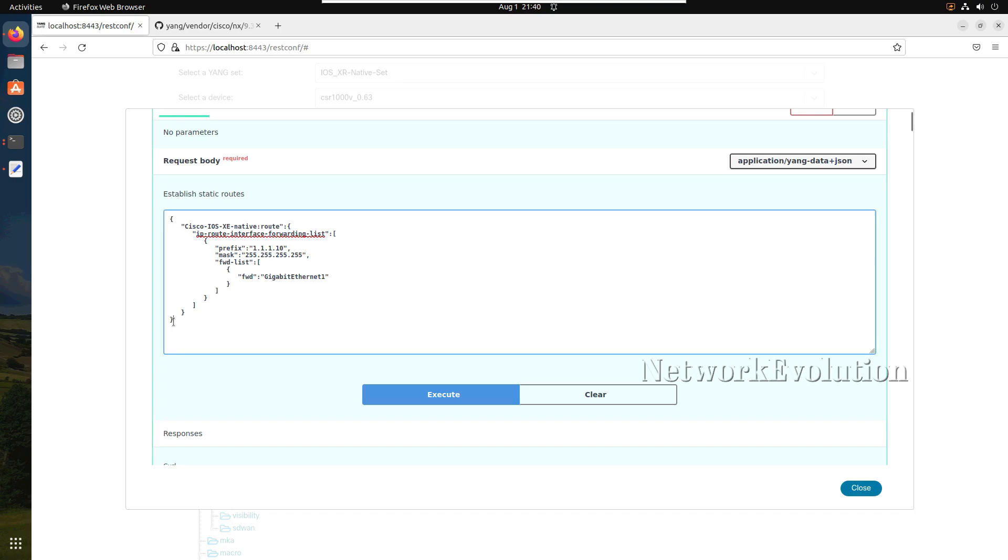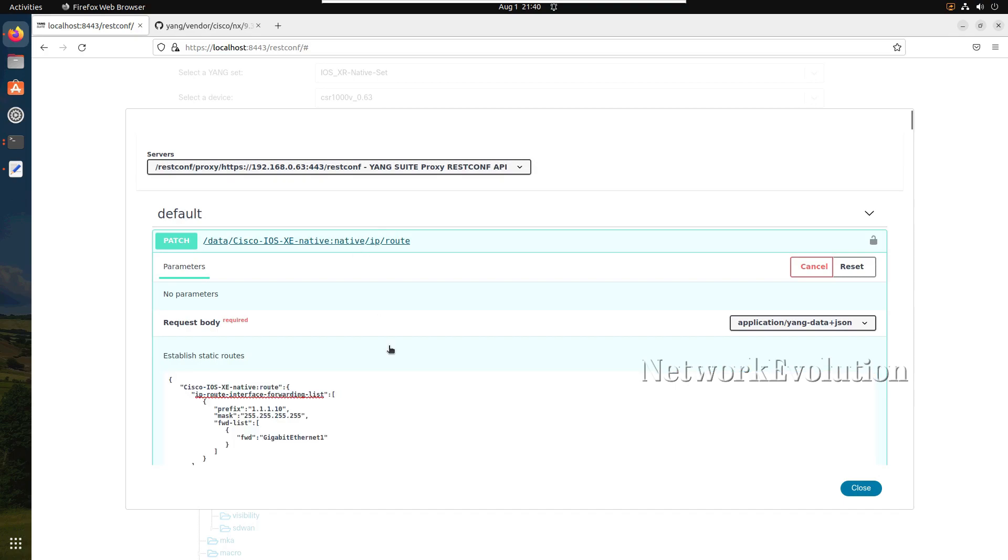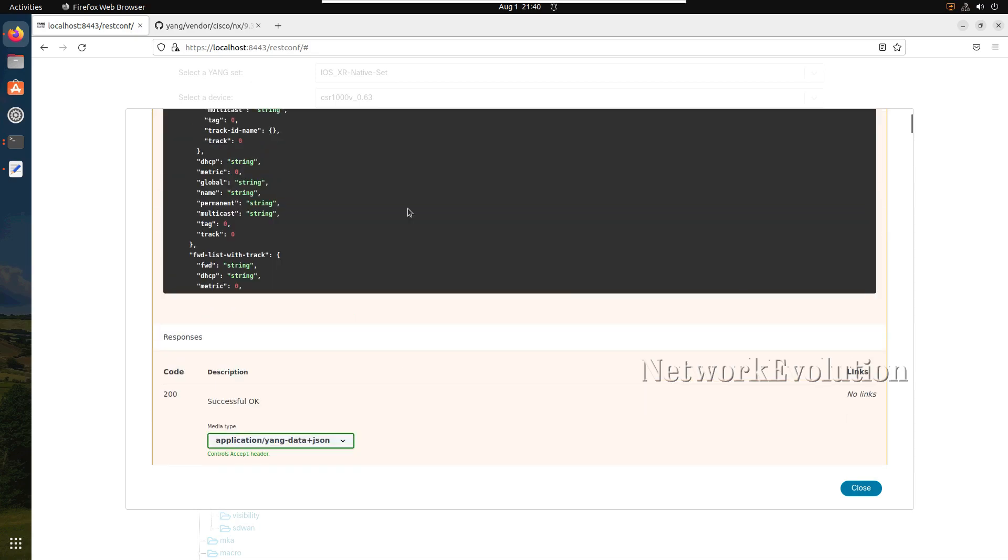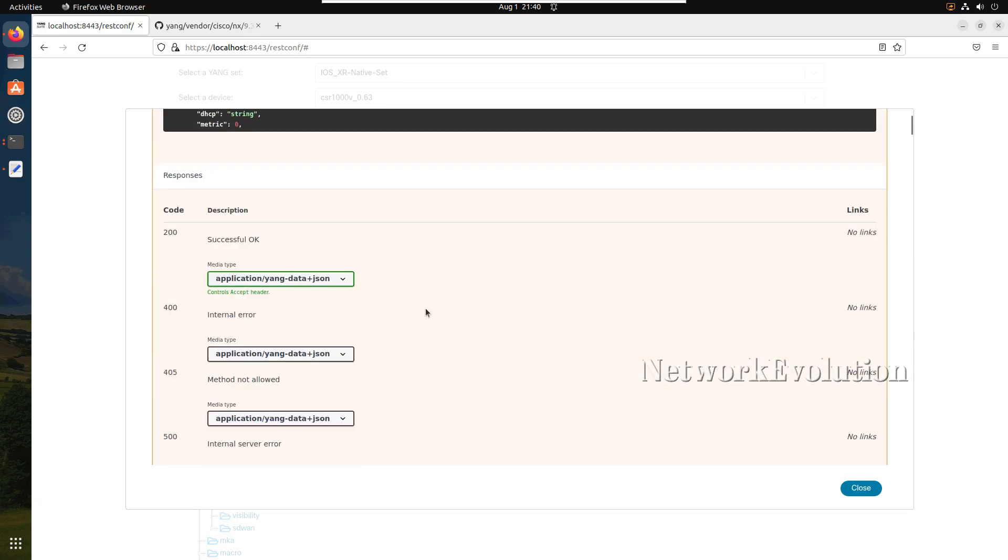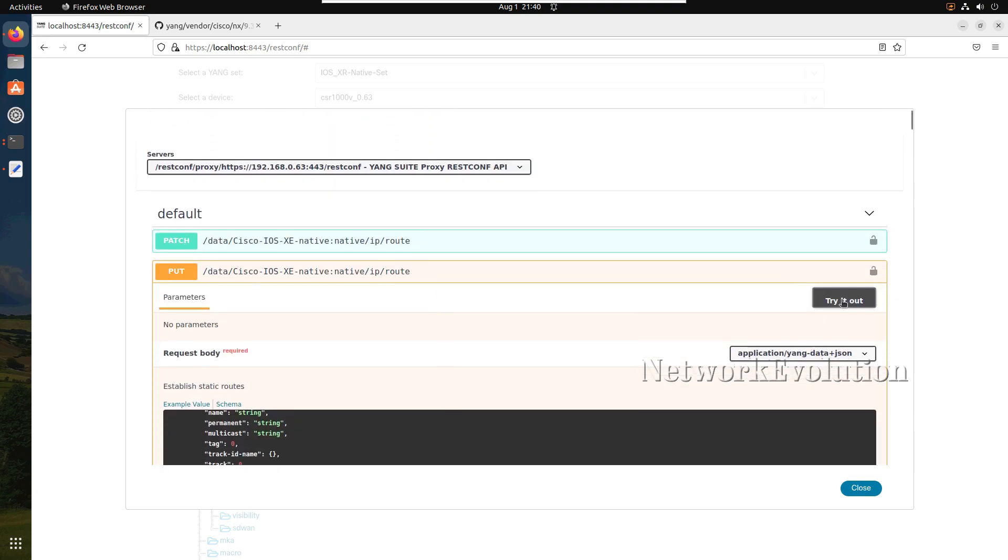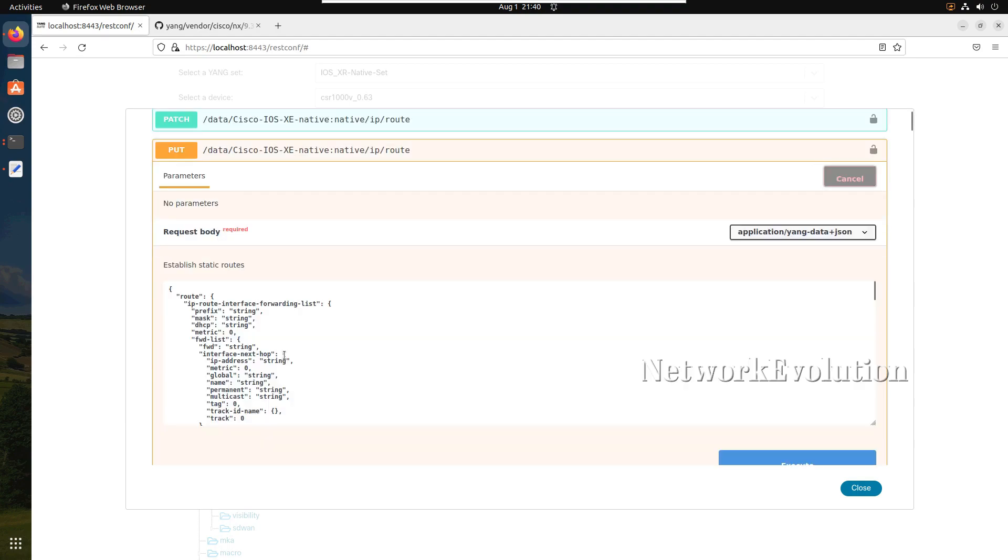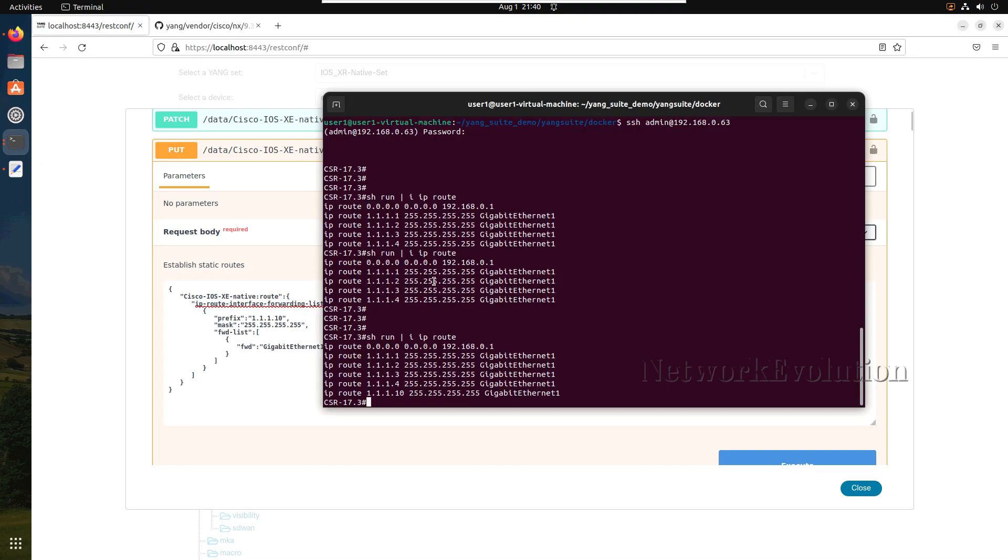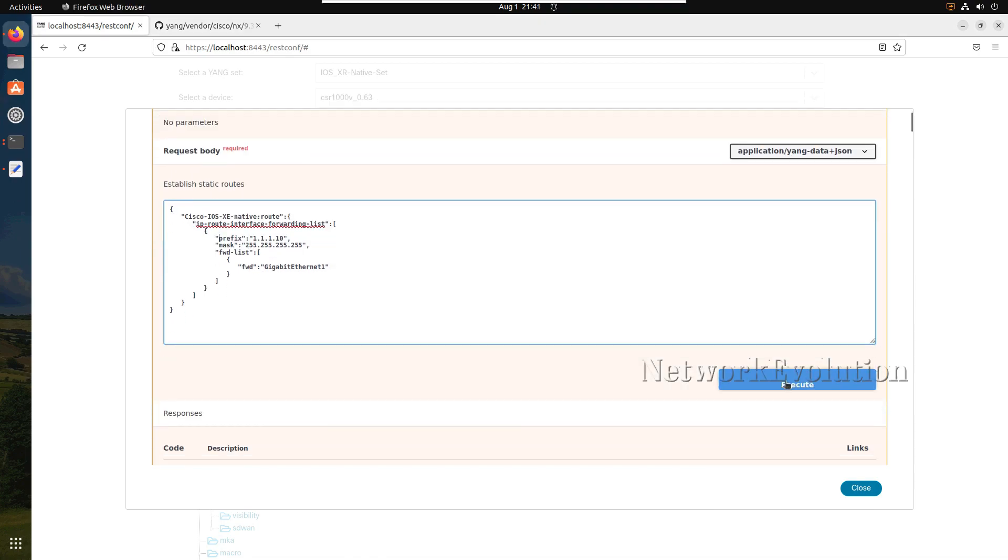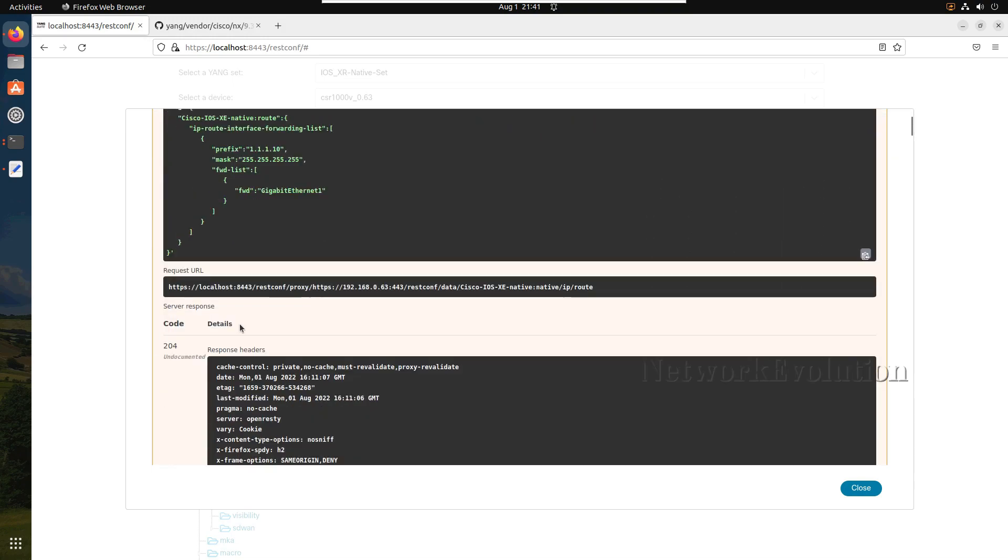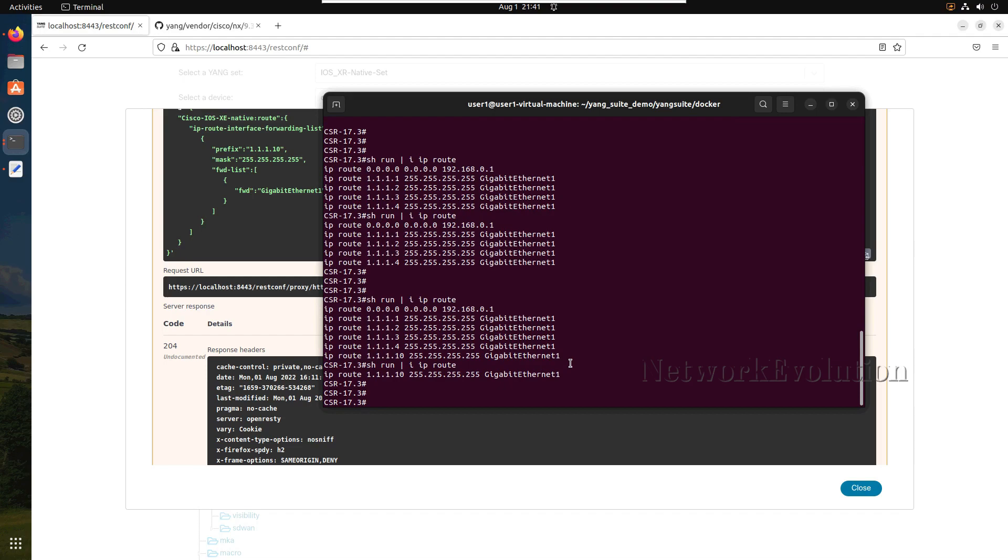Now if we try with the same data, if we try the PUT method we will see what will happen. First we will check the PUT method then we will look into POST. In the PUT method I will click on try it out. Previously I had all these routes. Now after execution we will see what will happen. Here also we have received 204. Now if you see, we have only this route available.